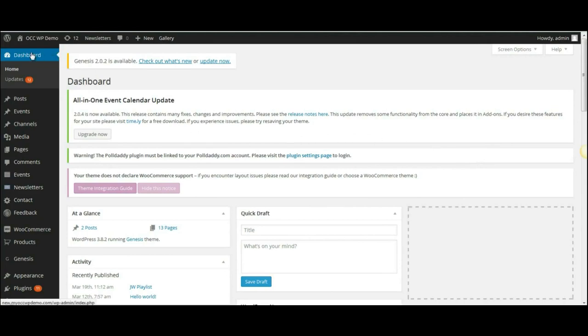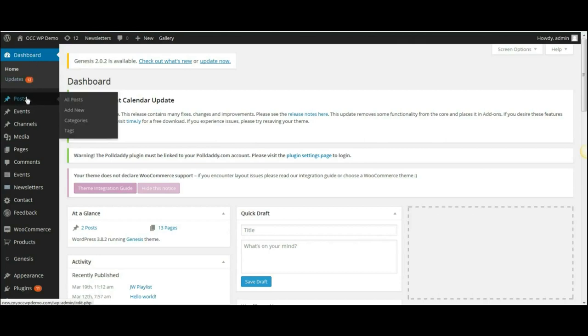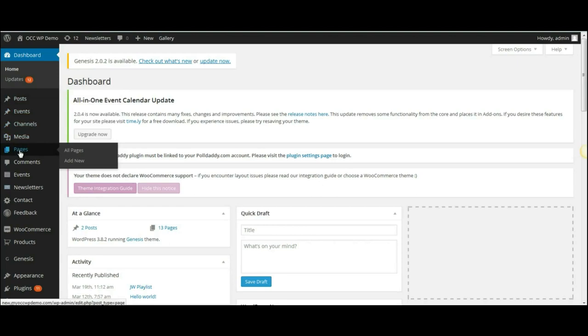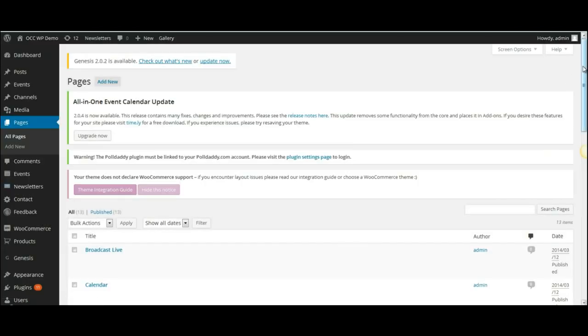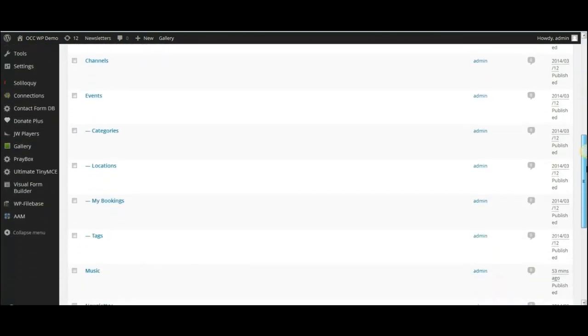what you want to do is go to the page that you want to add the playlist to. So we'll go down to Pages, click on All Pages, and this will bring a list of all the pages on the website.